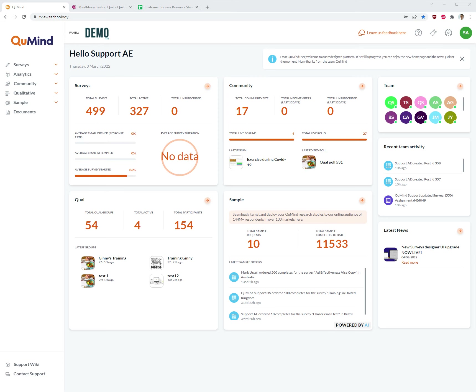Welcome to the QMind Academy video tutorial for moderating core groups using the backend. Please note that QMind highly recommends using the respondent area / front end to carry out moderation. Please search for the front end moderation guide if you wish to go with QMind Trekk and Advances.